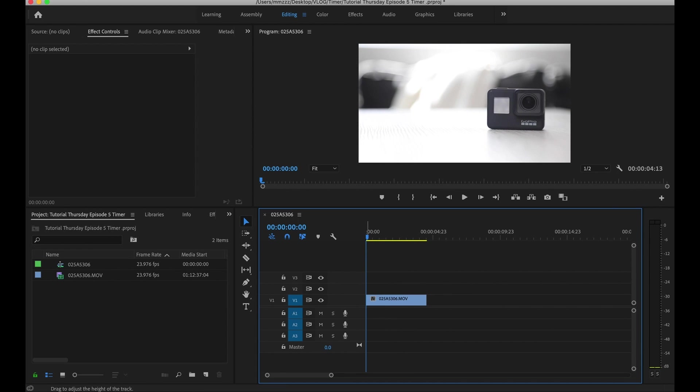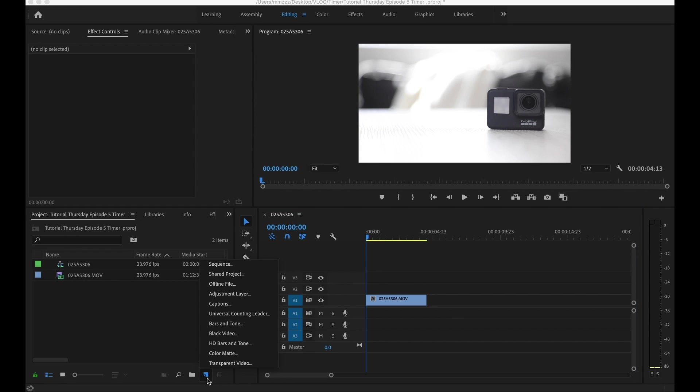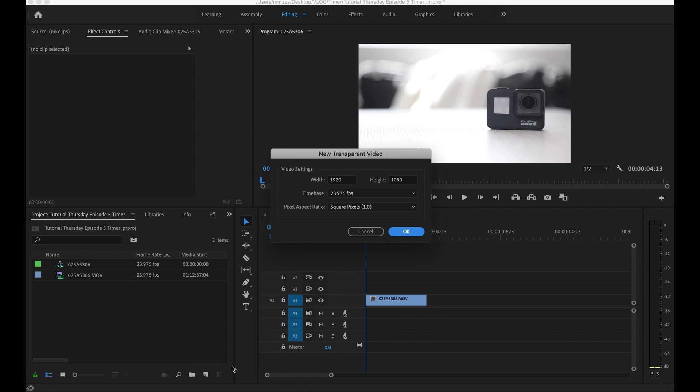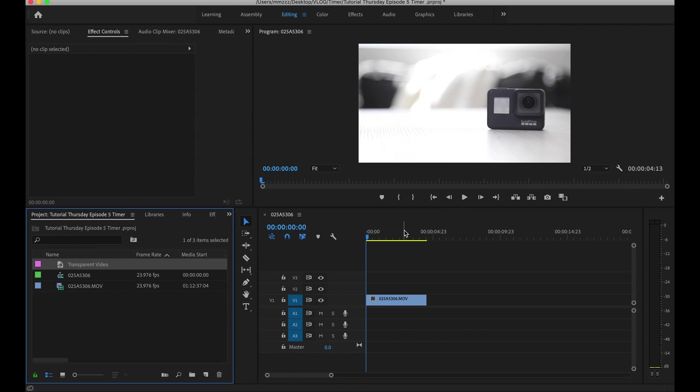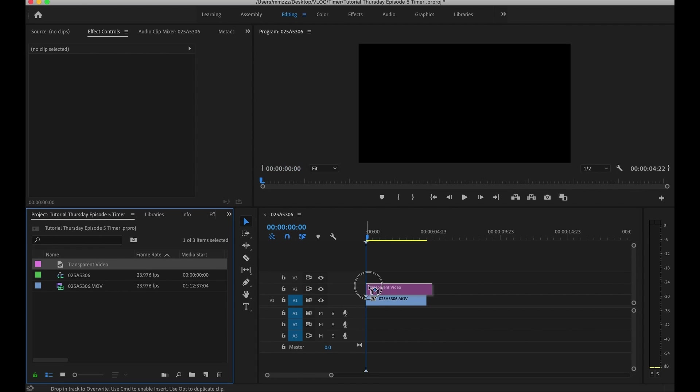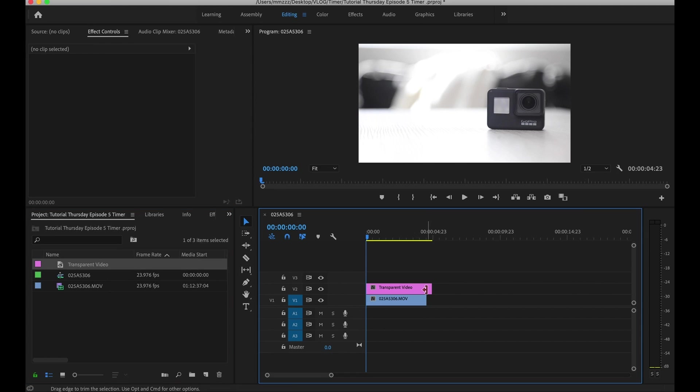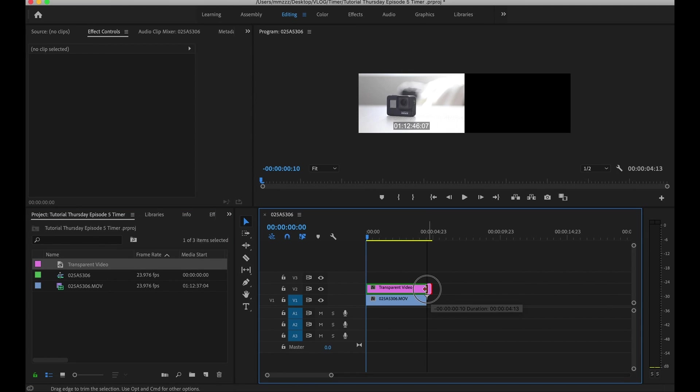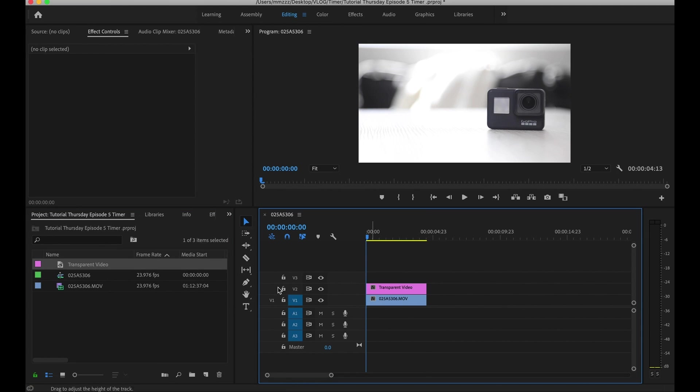So the first thing you want to do is you want to click on new item and you want to add a transparent video. Basically, what we're doing is we're adding a layer on top of our video. Make sure you've got the appropriate settings, especially the frame rates and the resolution. So we're going to go ahead and leave it as that since I shot in those settings. And then we're going to go ahead and move the transparent video on top of our original clip, adjust the size to match our clip, and then from here we're going to go ahead and add the clock.